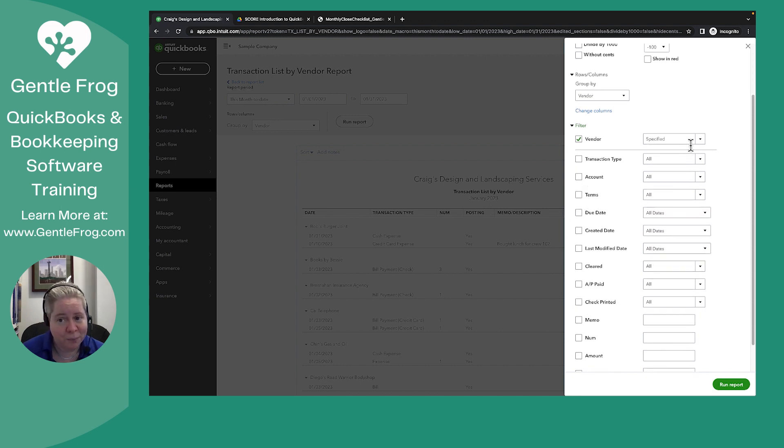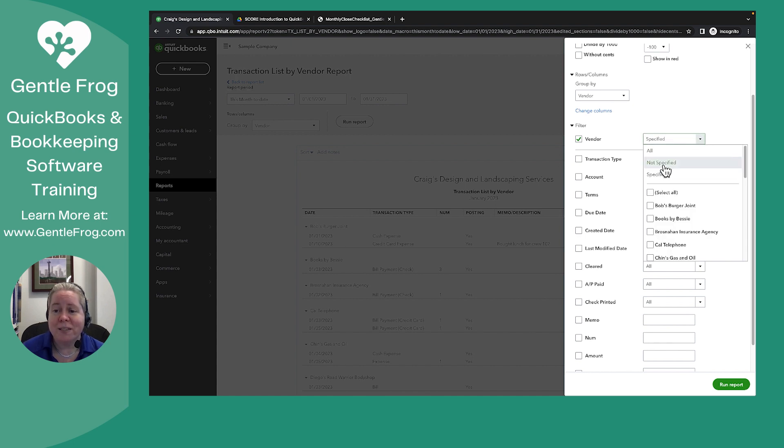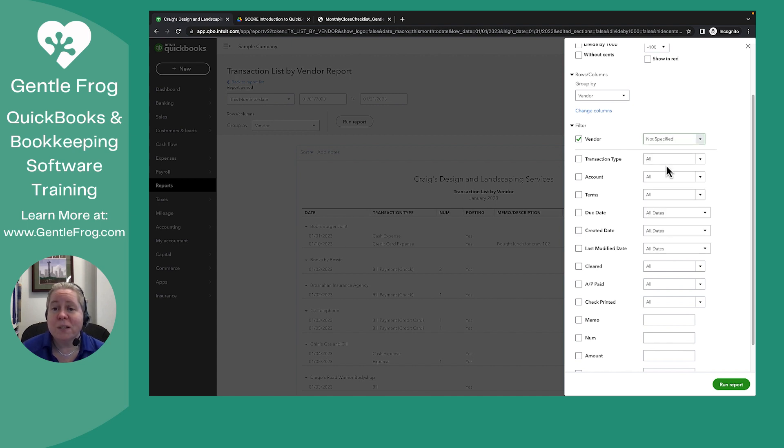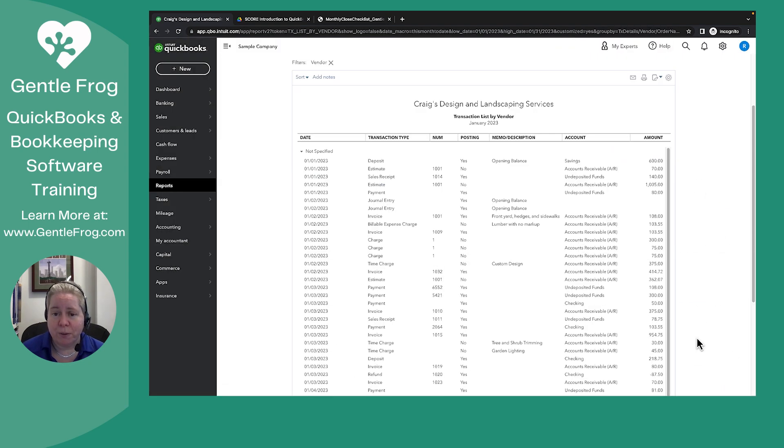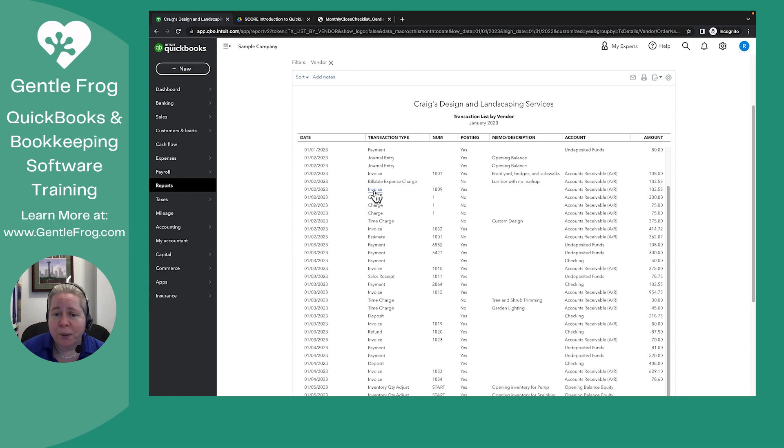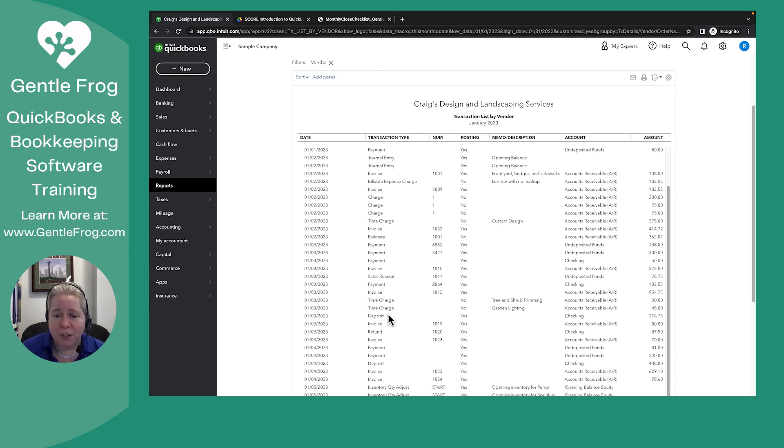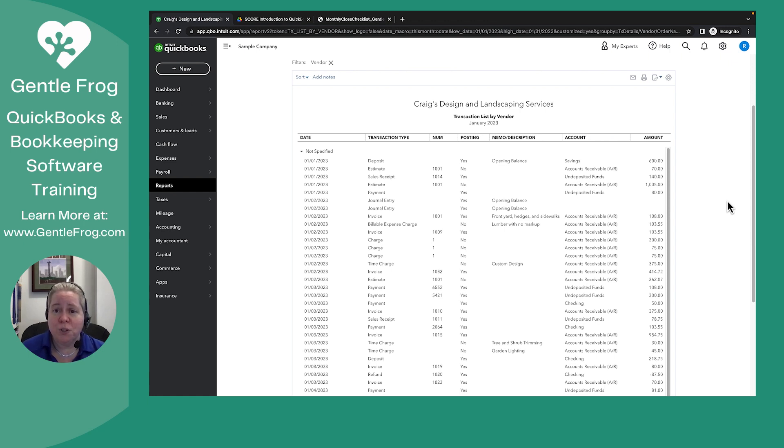Vendor, excuse me. Right now it says specified and you're like, no, the whole point of this is I want to know if I have any transactions where the vendor is not specified. Click run report. Now I've got a whole bunch of stuff where it's not specified. Some of this stuff it wouldn't make sense. Like I wouldn't put a vendor on an invoice. An invoice is where I've asked for money. I wouldn't put a vendor on a time charge, right? So use this with a grain of salt. It is a workaround in case you're in a situation where you do want to know this information but you don't have the version of QuickBooks to give you an easy report.